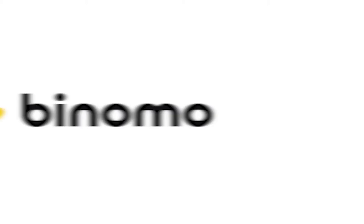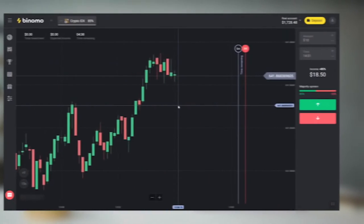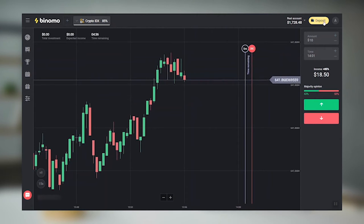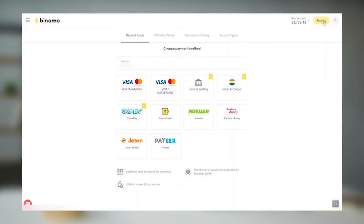And of course, I'd like to tell you how to credit your real account. Use the Deposit button in the upper right corner of the platform and you will be taken to the Cashier section.